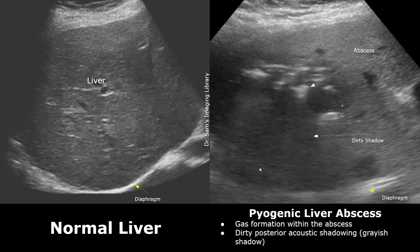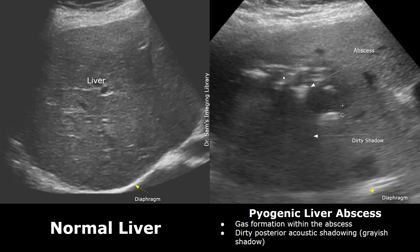A pyogenic abscess may also present with gas. A gas-filled abscess will show a hyperechoic area followed by dirty posterior acoustic shadowing. Dirty shadowing appears behind a gas-filled structure and this shadow will have a gray color. A clean shadow is seen behind very dense structures such as stones, and those shadows are completely black. This shadow is gray in color, so it tells us that it's behind a gas-filled structure.